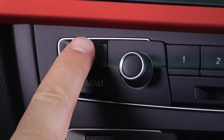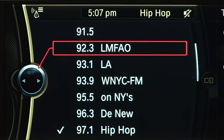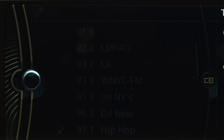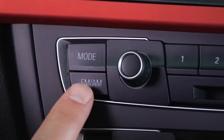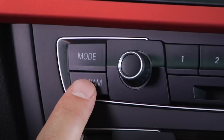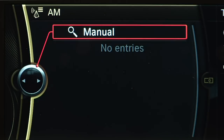The mode button cycles through available sources, such as radio, CD, or auxiliary input. The FM/AM button will cycle between radio wave bands.